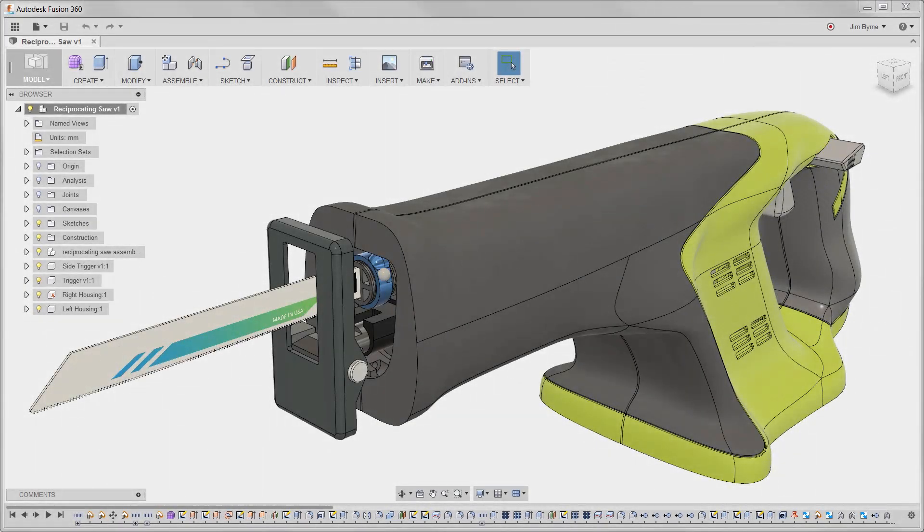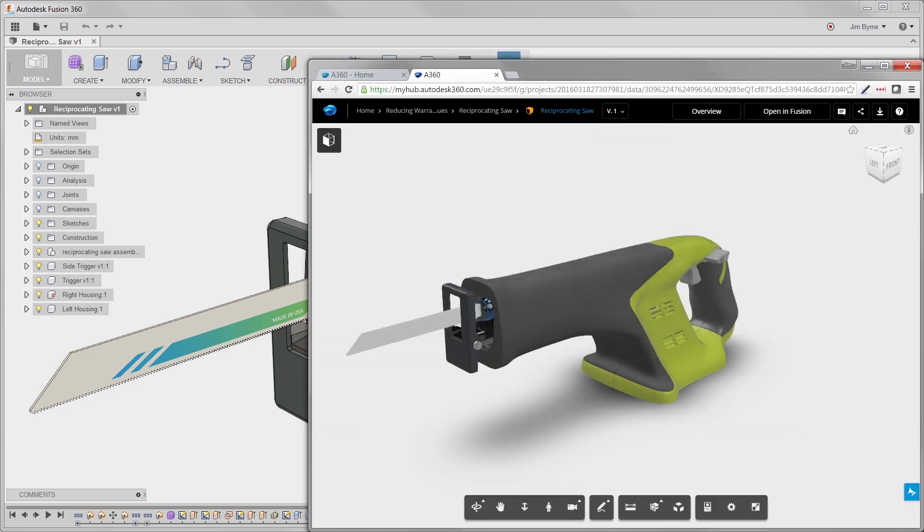In this example, the engineering team has been challenged with increasing the life of the blades and the other components in this reciprocating saw, as well as maintaining customer satisfaction.